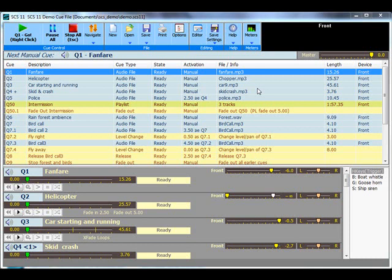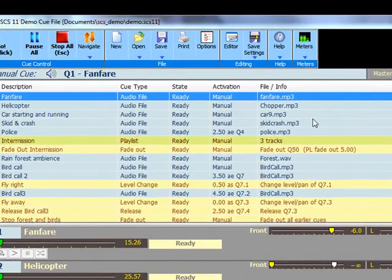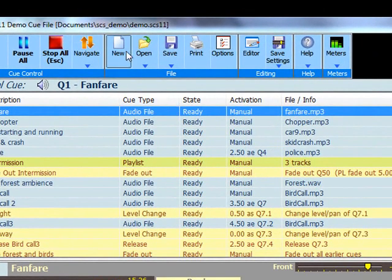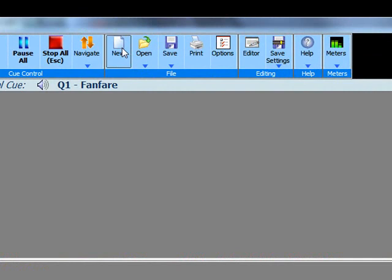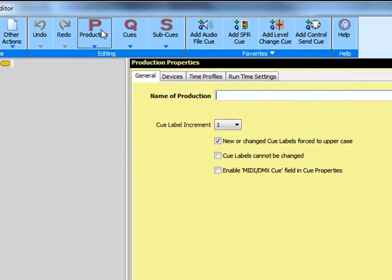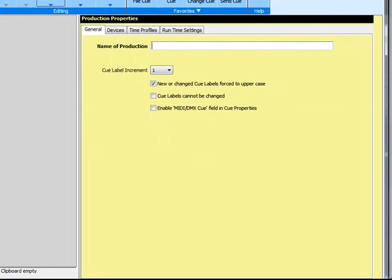In this example I currently have the demo cue file open. To start building a new production click the new button. This clears the screen of an existing cue file and opens the editor at production properties. Type in the name of your production. We have called ours simple production.